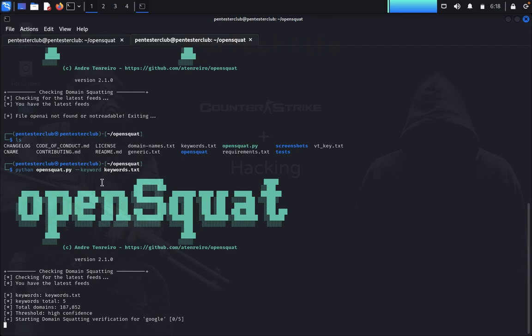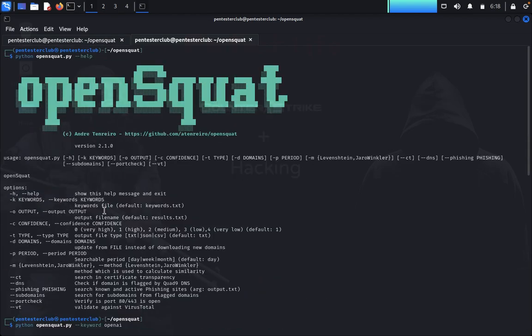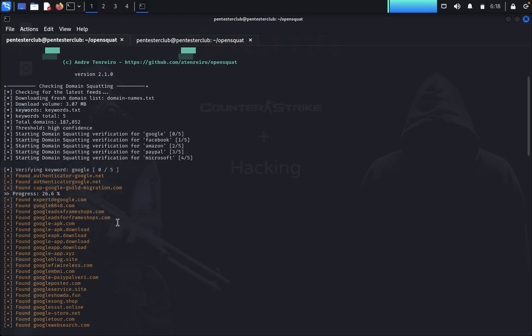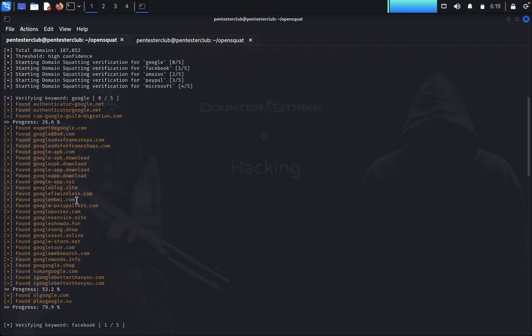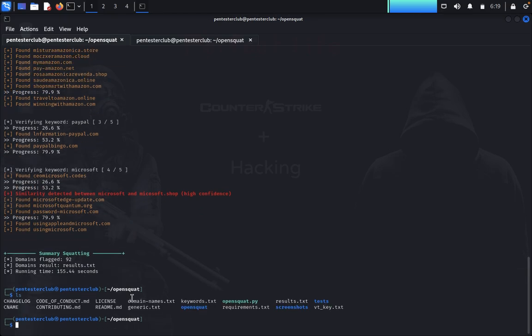If you want to specify a targeted domain, get it from the targeted domain using the crunch tool and input it here — just create a list in Mousepad and get it done. After this we look at the domains. We found multiple things like export for google.com and all information is given. The domains flag is 92 and results are saved to results.txt.